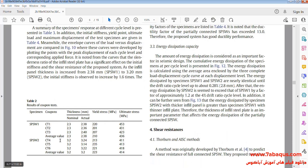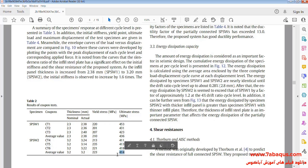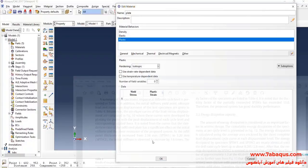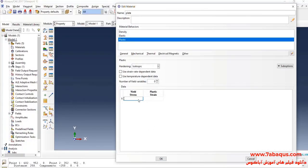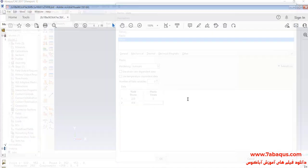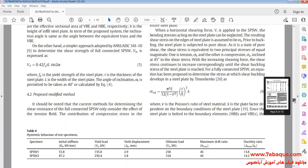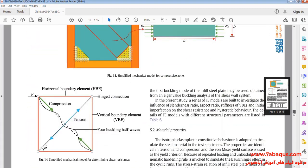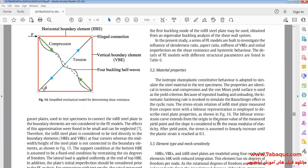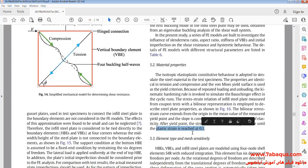In this table, you can observe the properties of plate. Here, yield stress is equal to 223 megapascal. And ultimate stress is equal to 414 megapascal. As explained in the article, plastic strain is equal to 0.1.